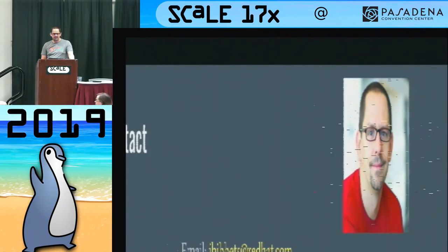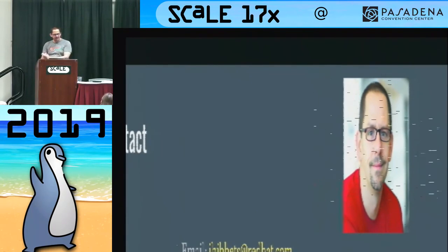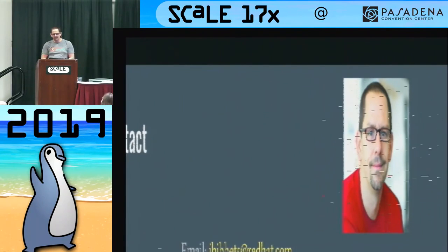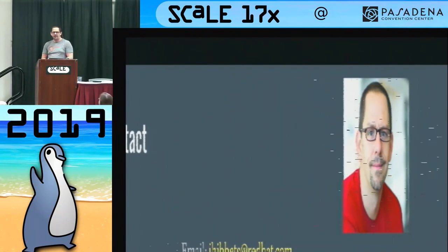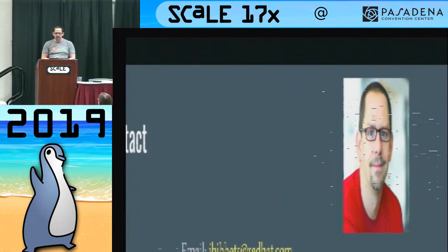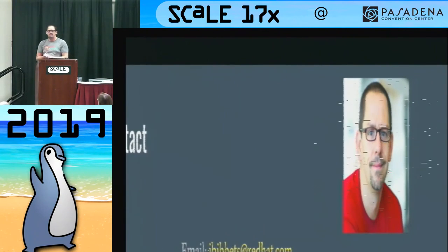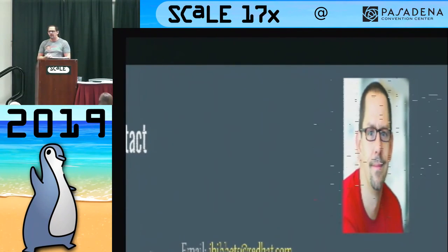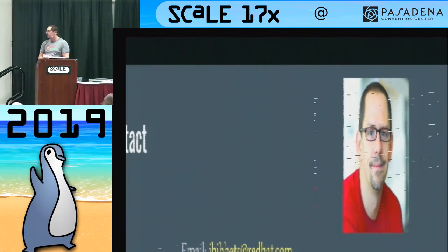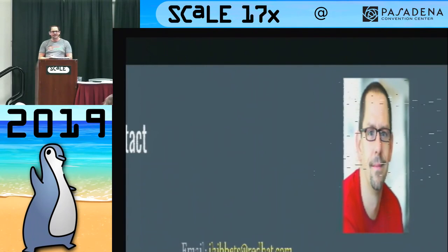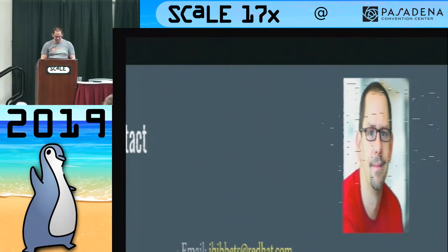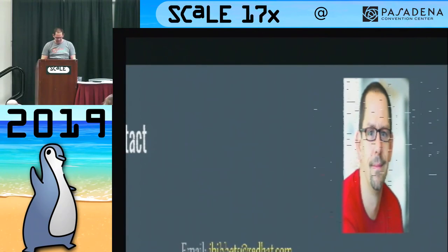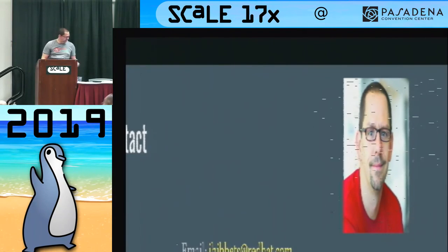If I had a half-hour slot, we'd be right on time! We'll give you a little coffee break. Thanks for coming — I appreciate it. I'll hang out, I'm here till Sunday, so I'll be around all of SCALE. Thank you for coming today.